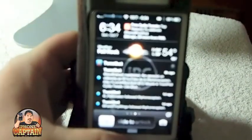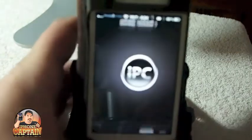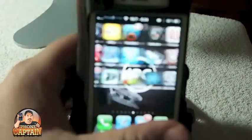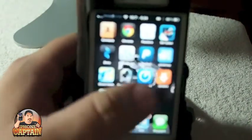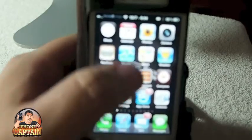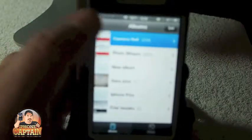Hey YouTube, it's me, it's your iPhoneCaptain. Today we're going to be looking at a tweak called Music to iPod. This is a free tweak, so you definitely want to get over and check it out.